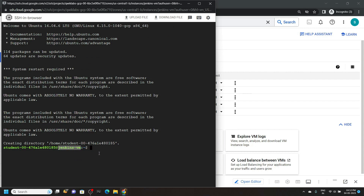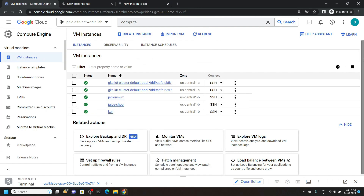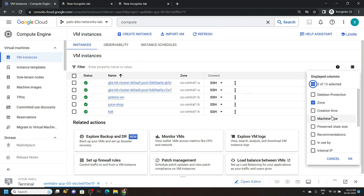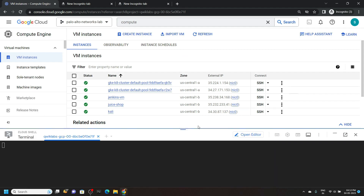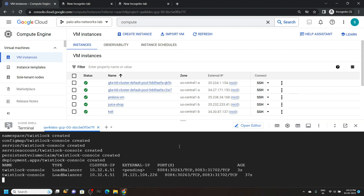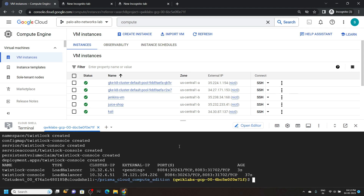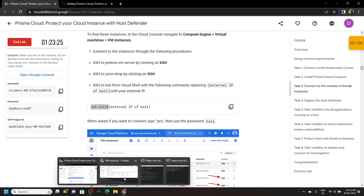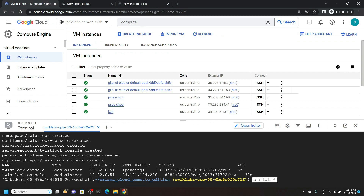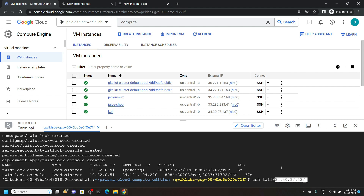Now we need the external IP for the Kali instance. Click on this icon, click external IP, then OK. Now expand your cloud shell and press control plus C. Go back to the lab and copy this command. Paste it in the cloud shell, then copy the external IP for the Kali instance. Paste the IP and hit enter.